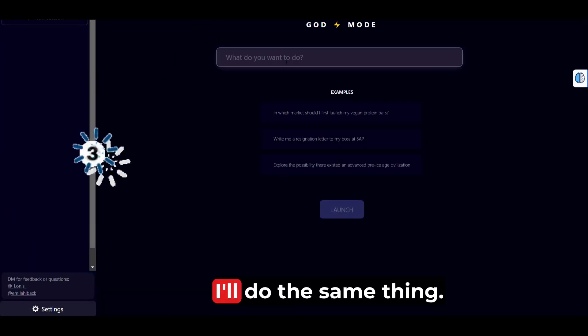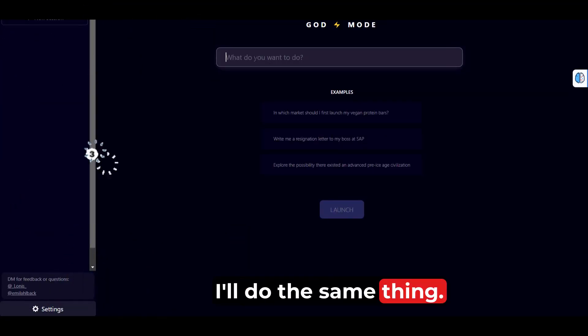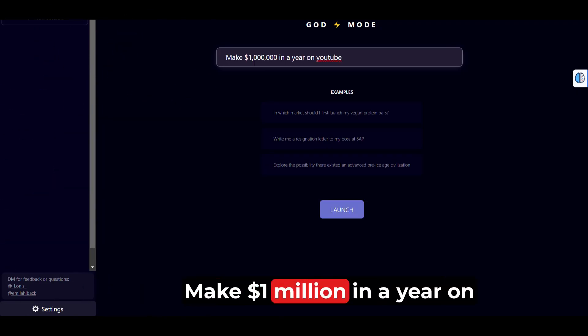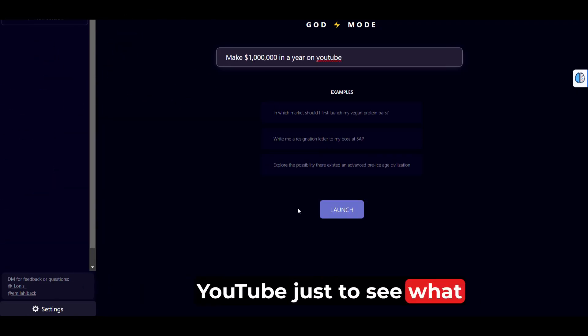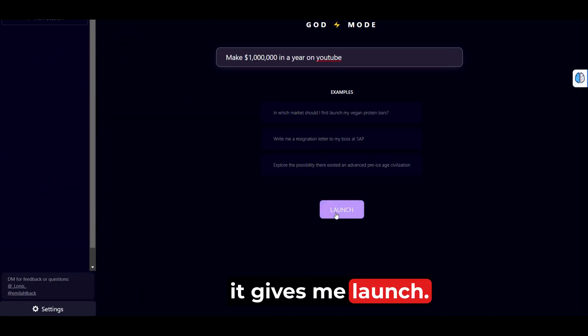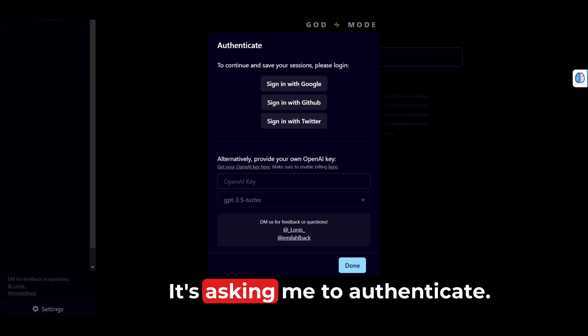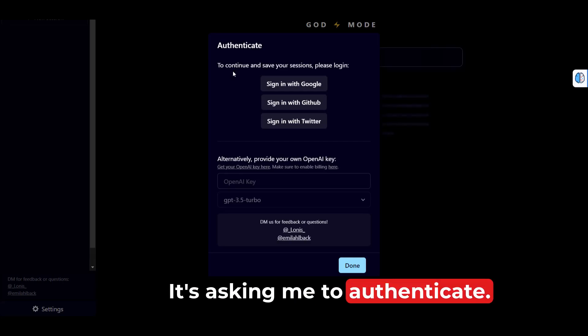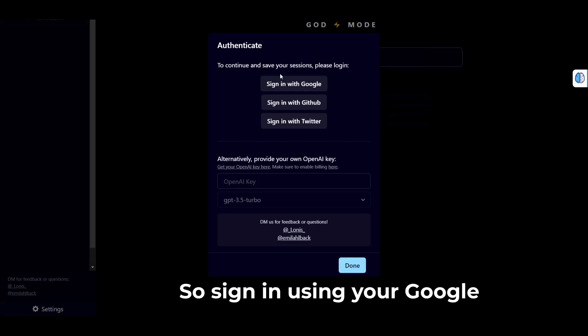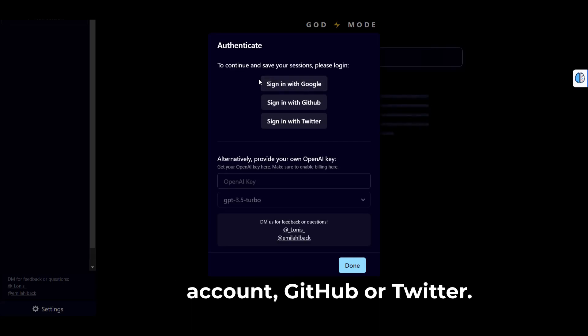Over here, I'll do the same thing: make 1 million dollars in a year on YouTube just to see what it gives me. Launch. It's asking me to authenticate, so sign in using your Google account, GitHub, or Twitter.